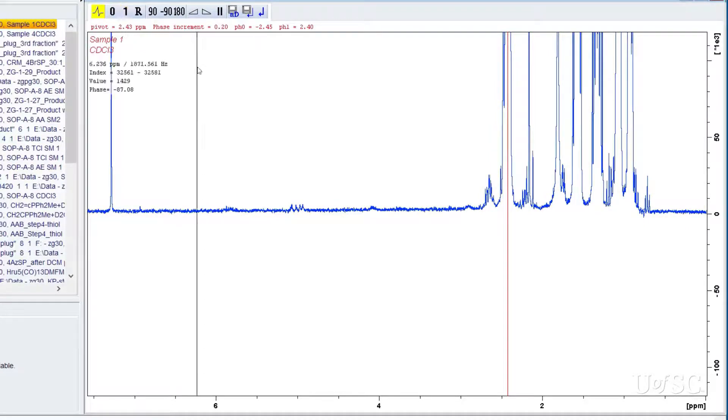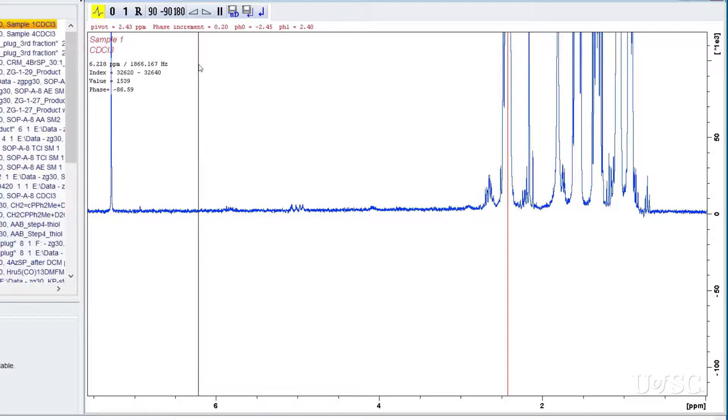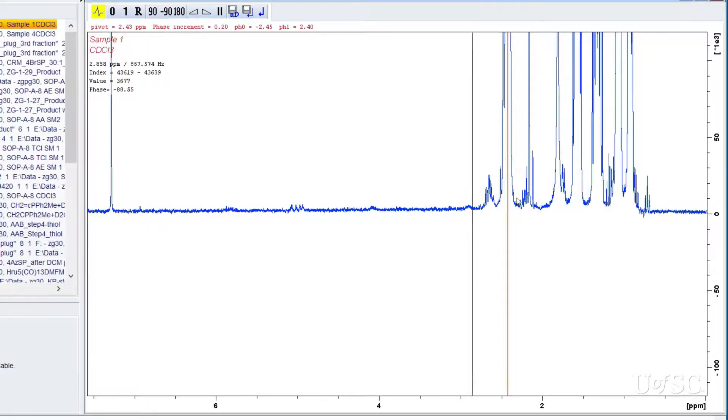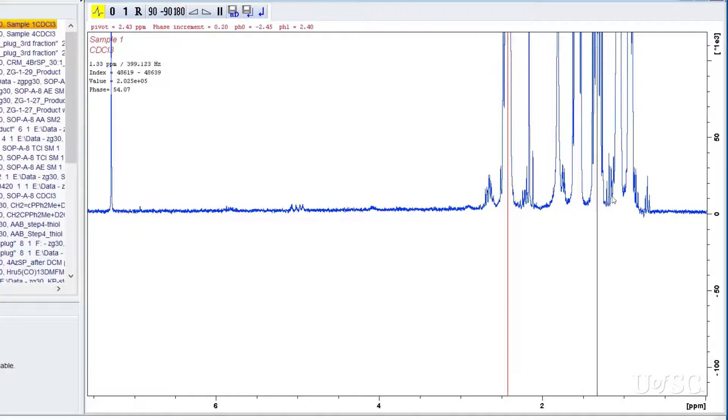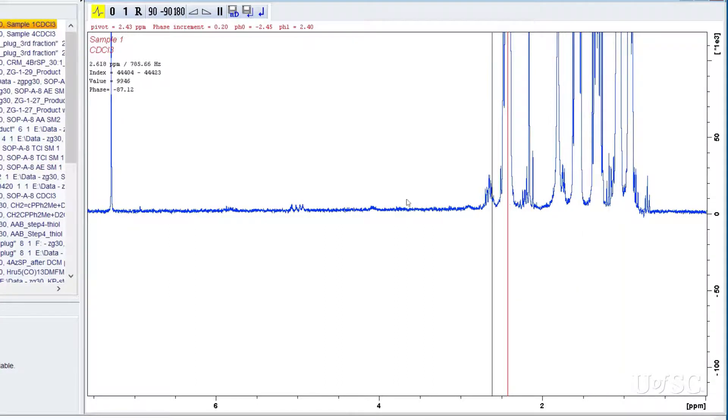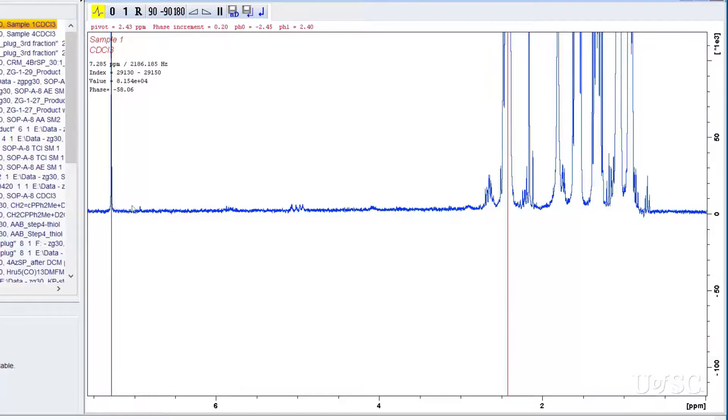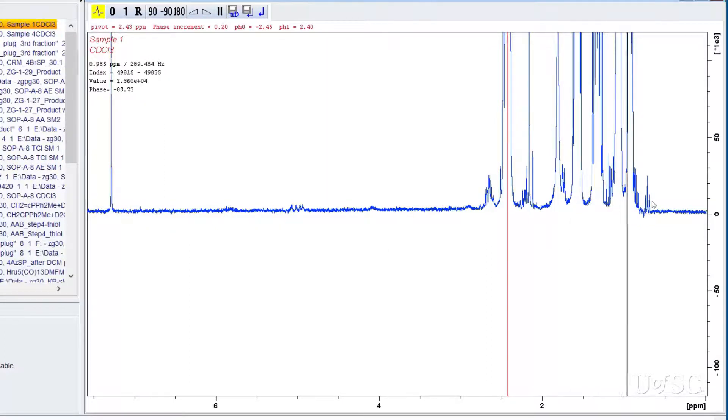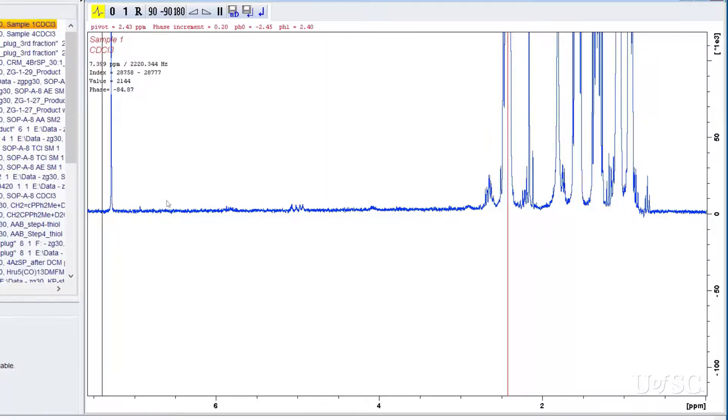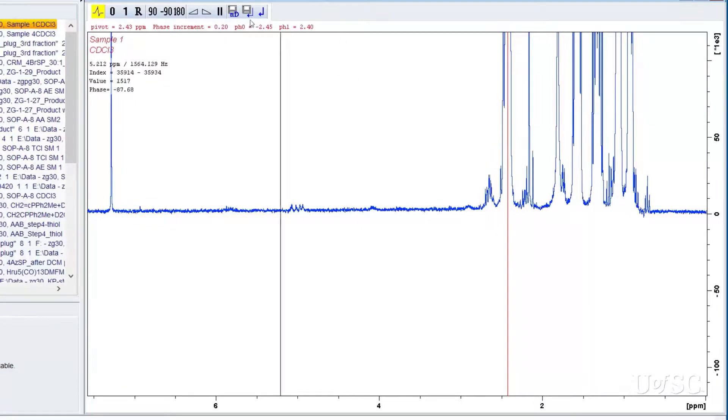When you are done with the first order correction you should look back at the pivot point to see if further zeroth order correction is necessary. If needed, repeat the process of zeroth and first order adjustments. All peaks across the spectrum should now be correct. When you are done you save and exit the phase tab with the button that has an old style floppy disk and return arrow. If you want to abandon any changes you made and revert to the previous spectrum you can hit the button with just return arrow icon.